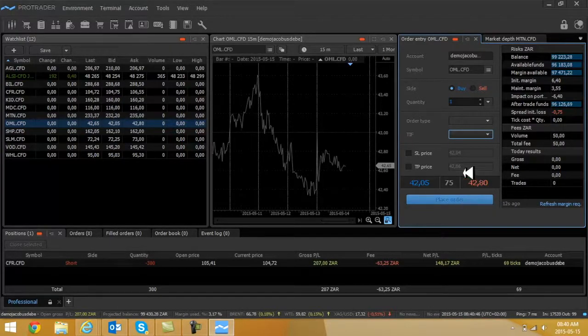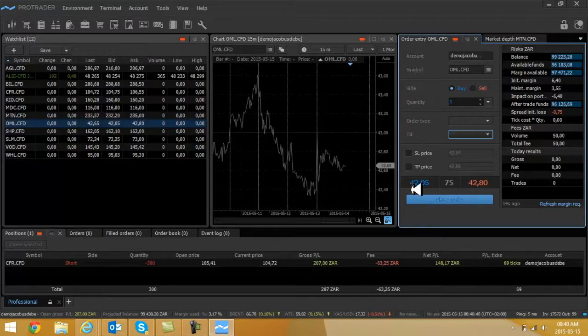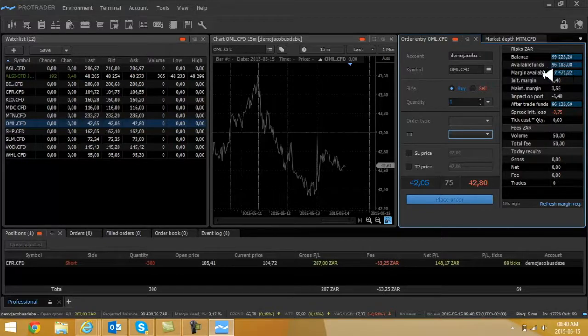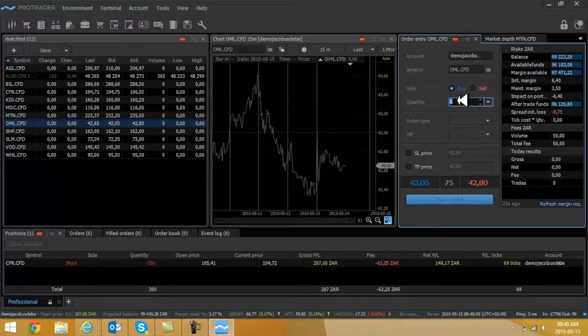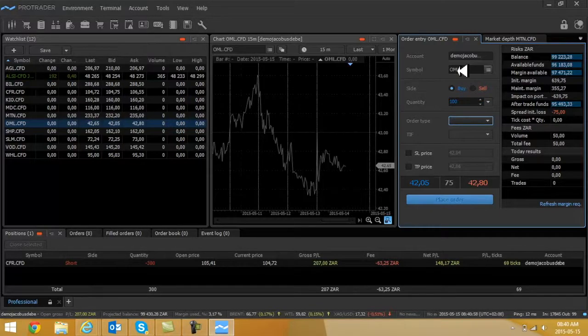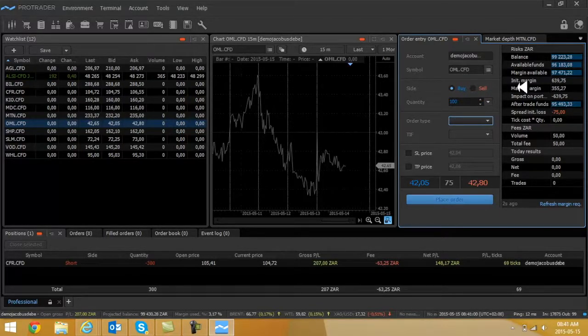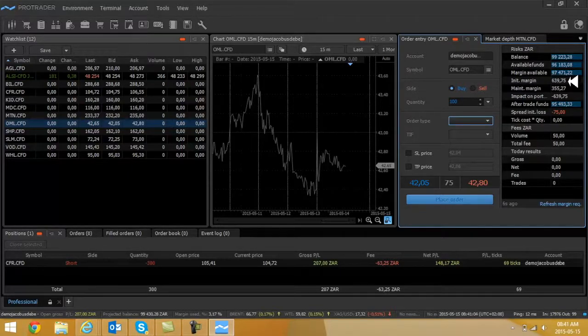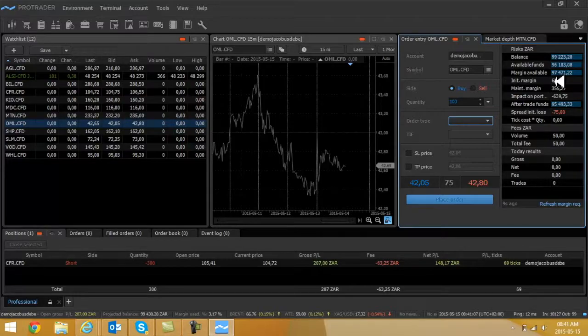They use the limit and the market order, so always make sure which one you want to select. If you want to look at those options currently, it will display. You can add your stop loss and take profit levels here. This is the bid, this is the sellers.